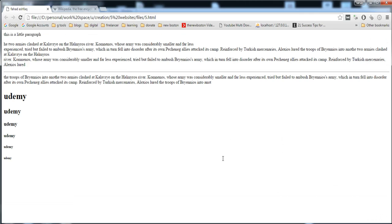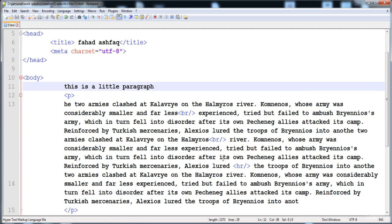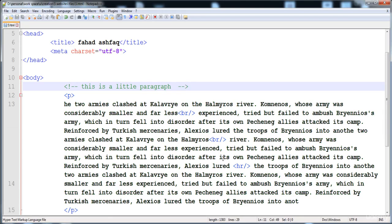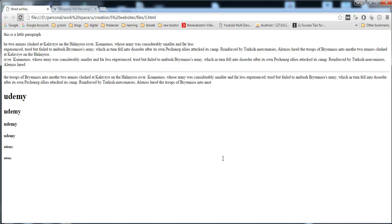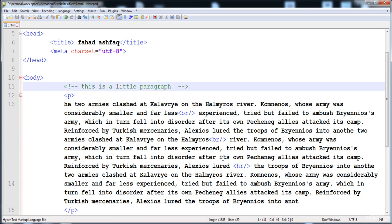If we execute this without comment tags, the detail text is shown on the screen, which we don't want. To fix this we put the text inside comment tags. The starting comment tag is: angle bracket, exclamation sign, then two minuses. At the end write two minuses then the closing angle bracket. Now when we execute it, the comment is not shown on the screen — it is only visible to the programmer.